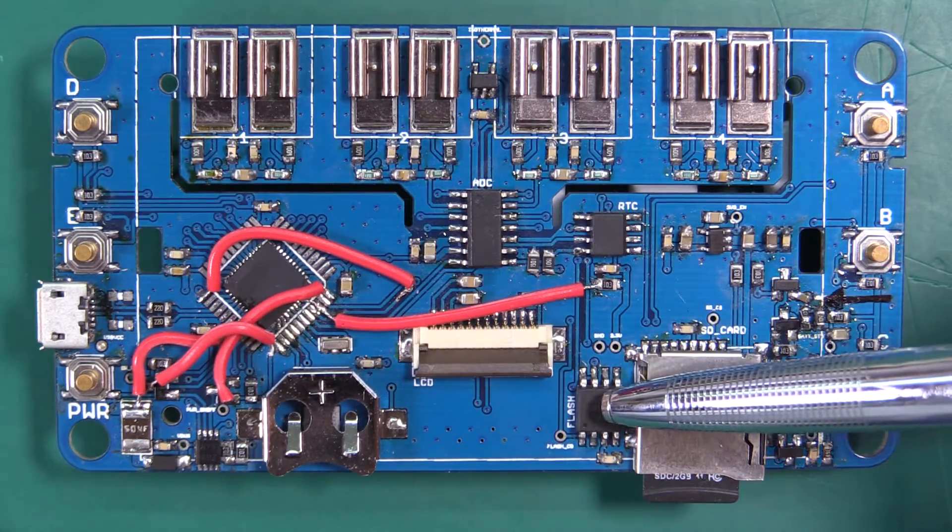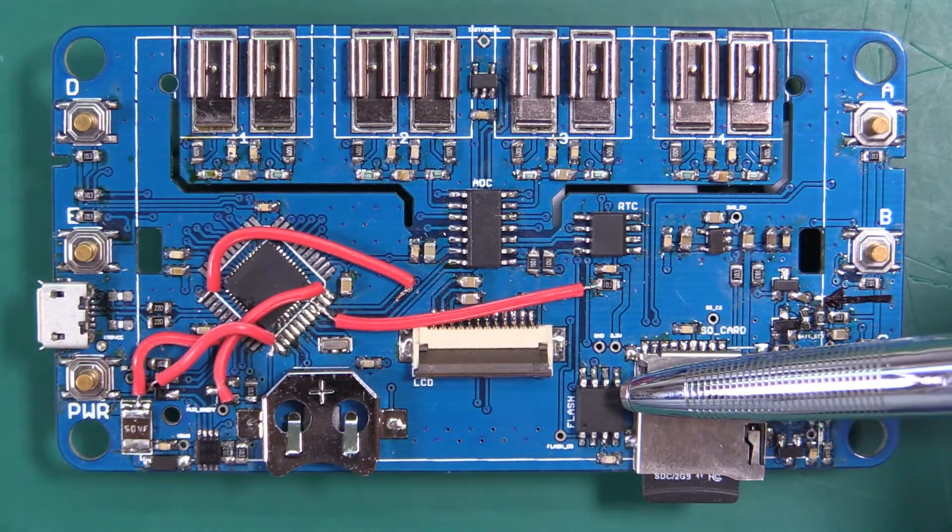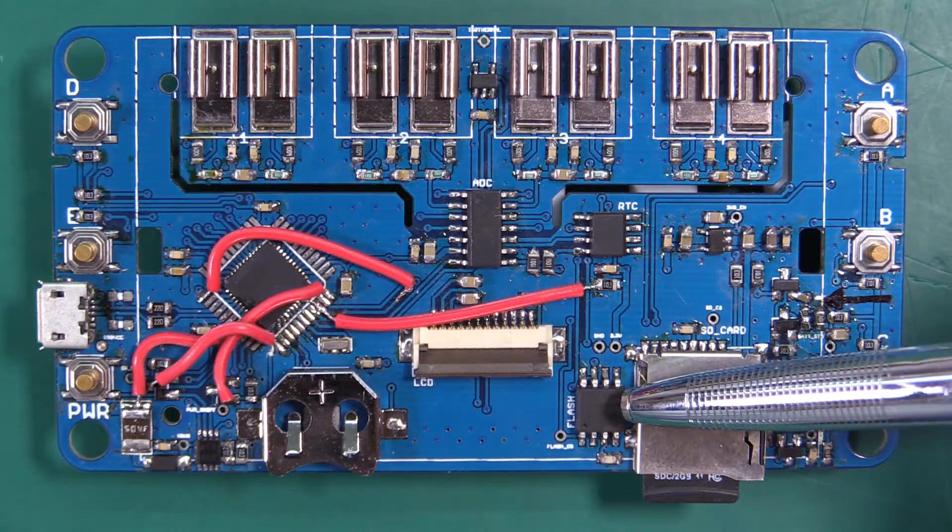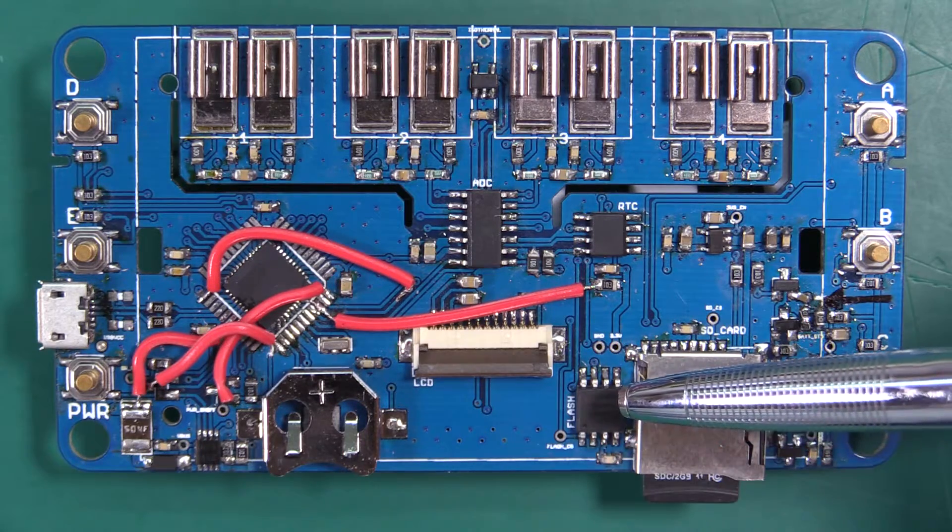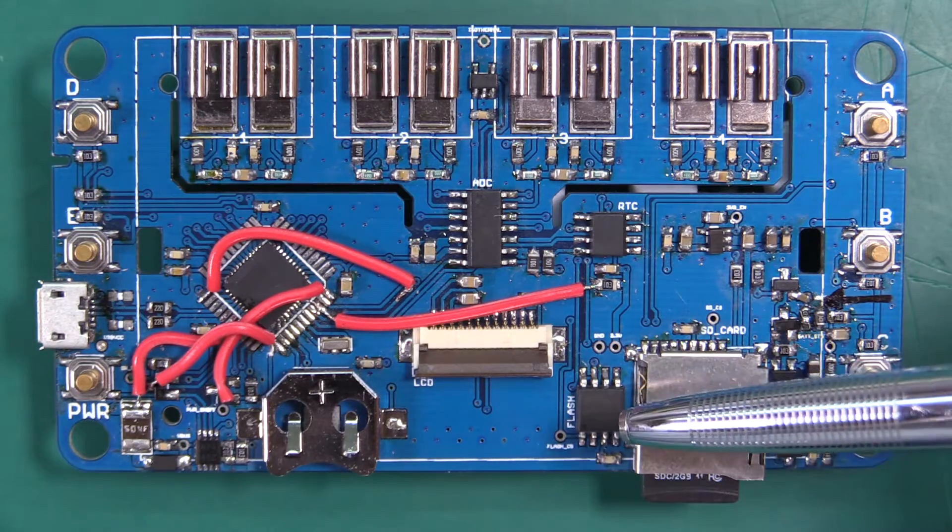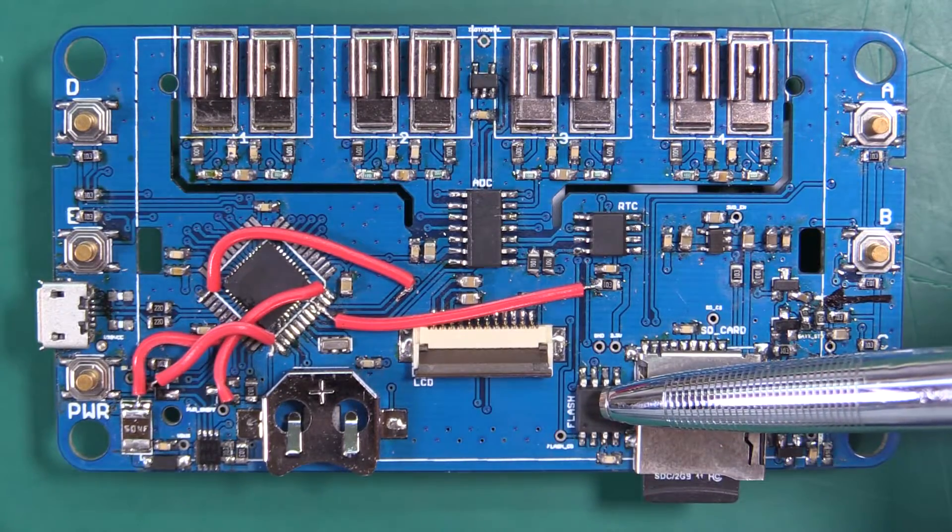This is a one megabyte flash chip. We're not currently using this in the firmware but we are going to be populating this in production.